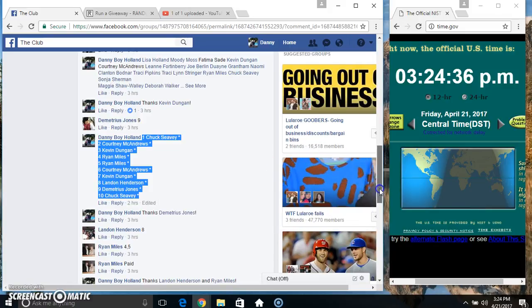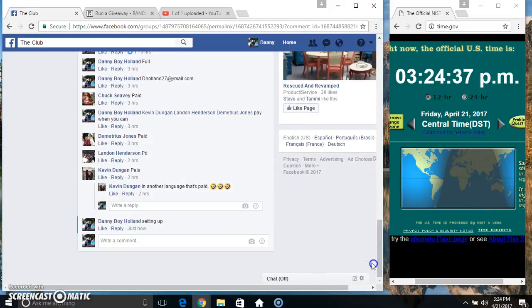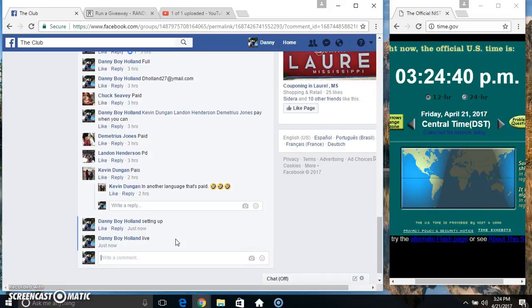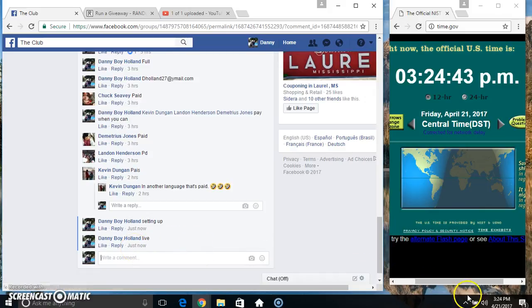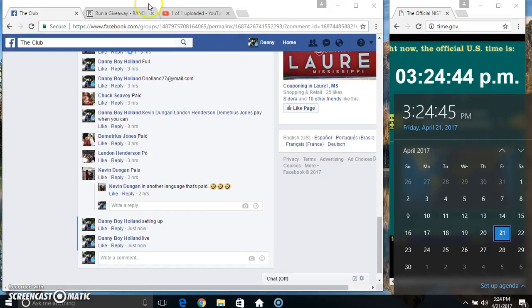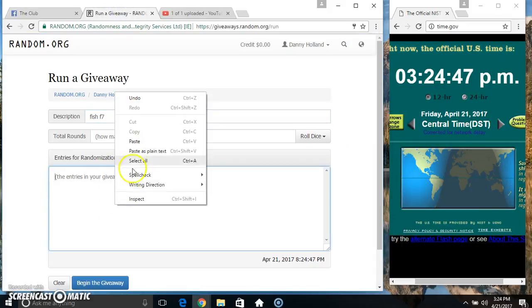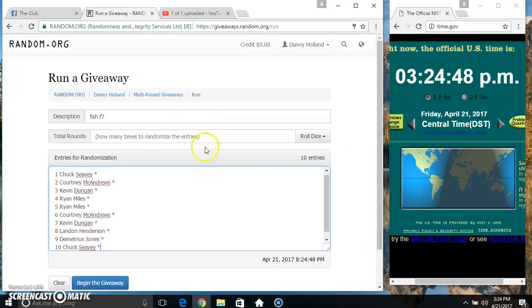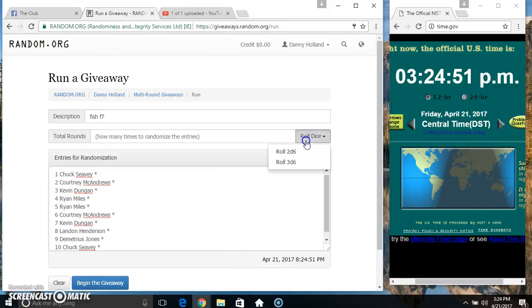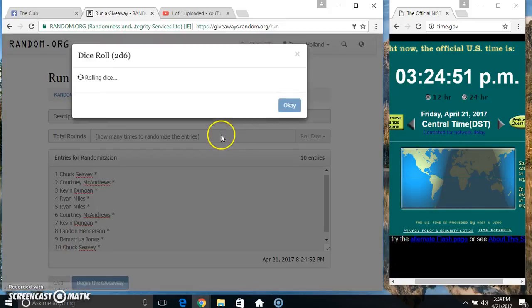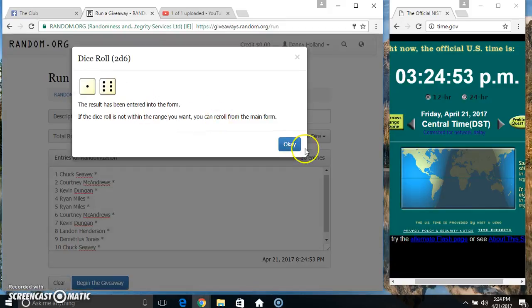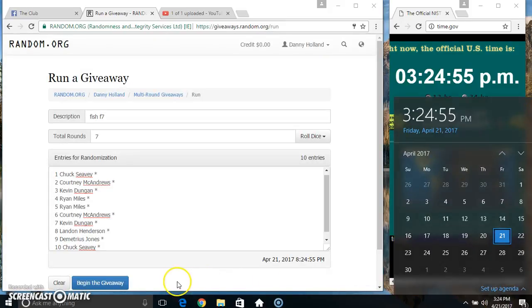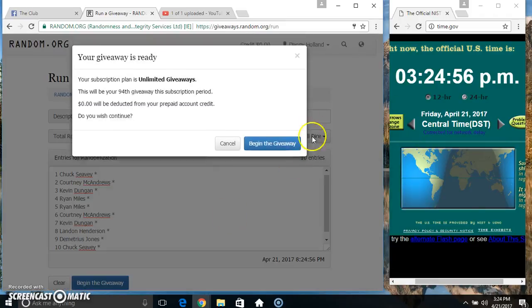Copy our list. Go live. 324. Paste our list. Roll our dice. Need a 4 or higher. That is 7. 7 times.